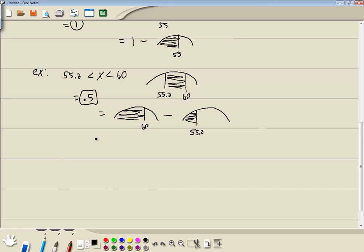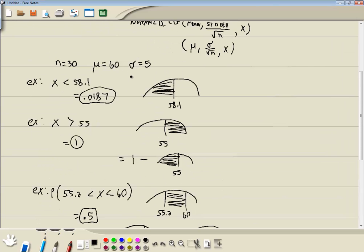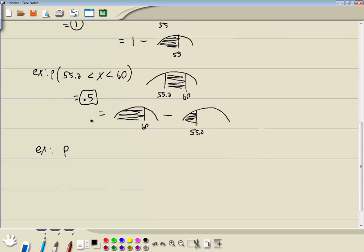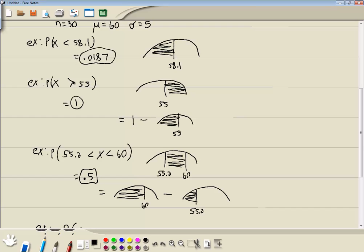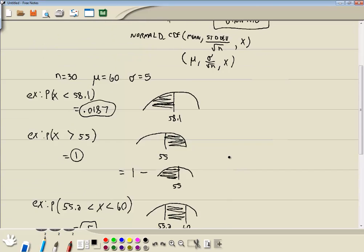Sometimes they have another type — for example, find a probability where x is less than 51 or x is greater than 55.3. We looked at the less than case and the greater than case above. What you do is find those separately, and the 'or' means you add those probabilities together. So there's nothing different about that one — it's just a combination of the two above. These three cases — less than, greater than, and between — show you all the cases you'll need for using this particular function.